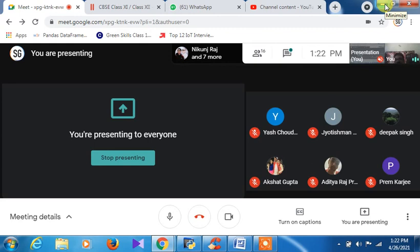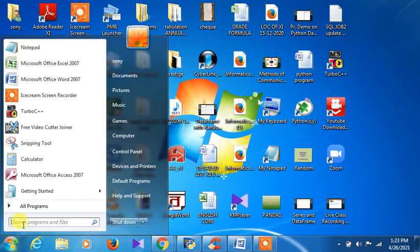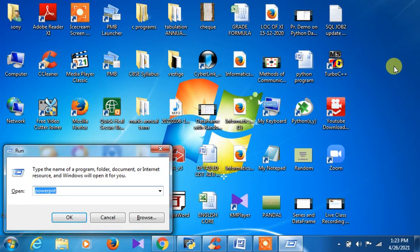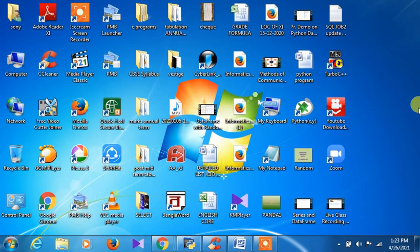Now let us start Microsoft Word. There are two ways to start it: you can go to Start, search programs, and click on Microsoft Word; or you can press Windows + R from the keyboard, type 'winword' in the Run box, and click OK. Alternatively, go to Start > All Programs > Microsoft Office > Microsoft Word 2010.